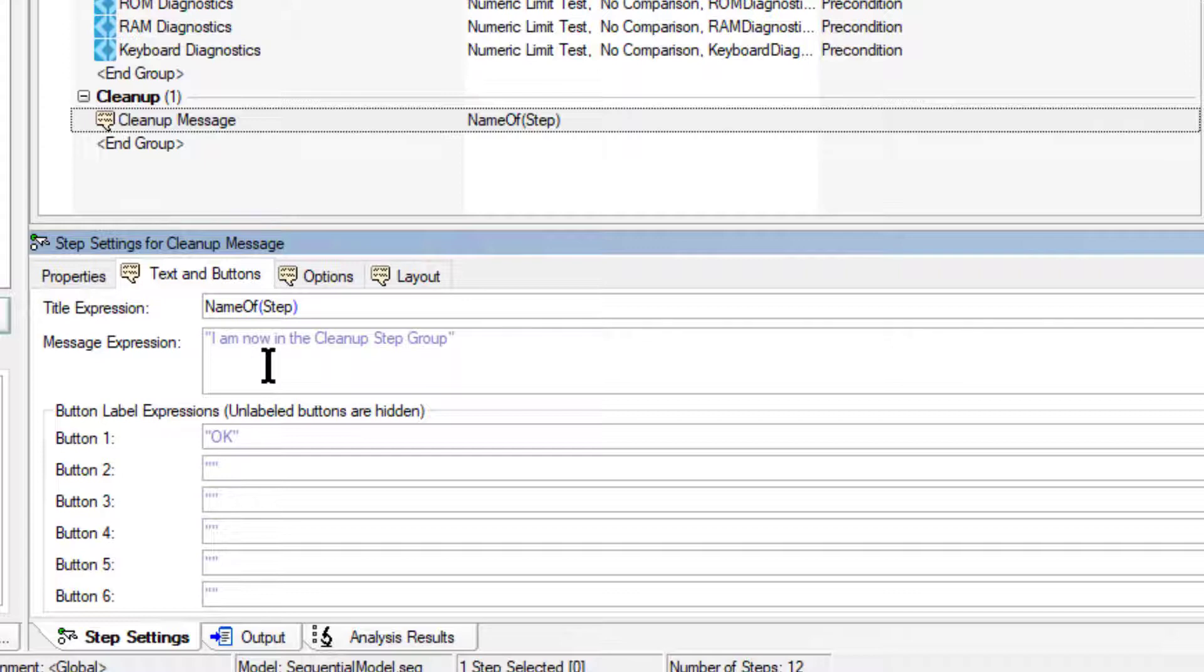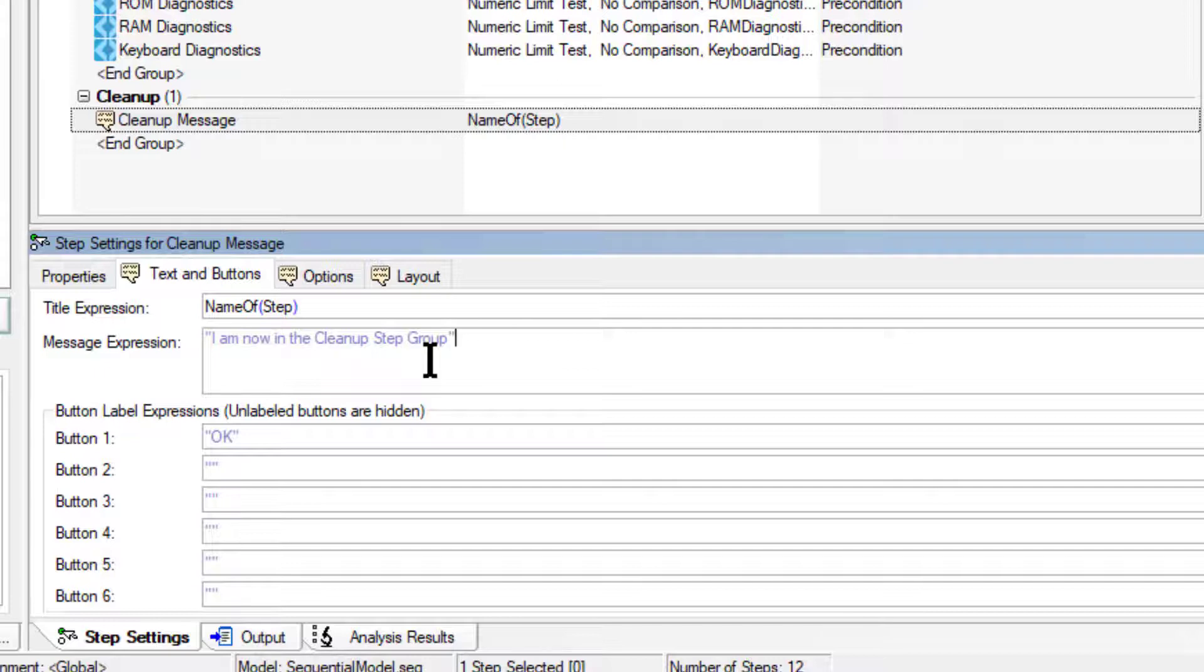We must enclose literal strings in double quotation marks in any TestStand expression field, including the quotation marks in this message expression control.